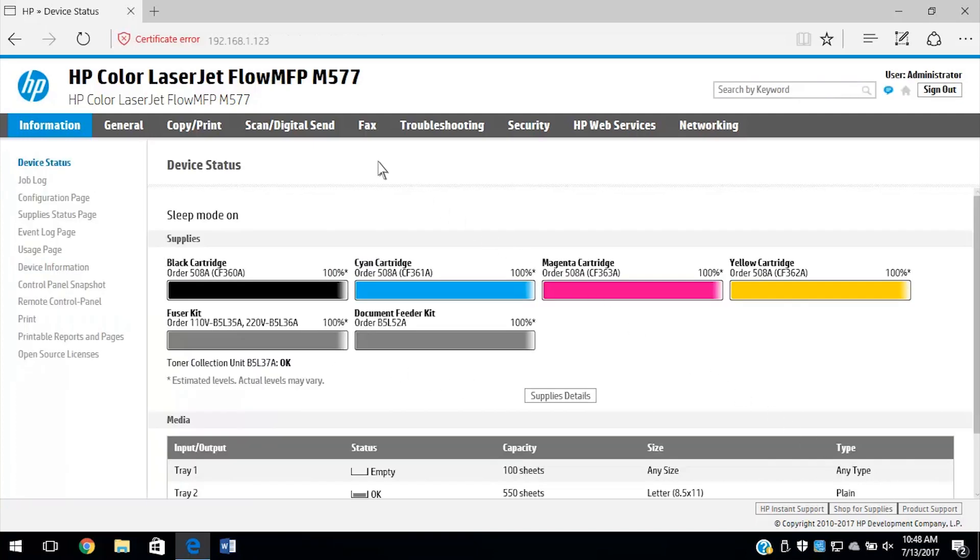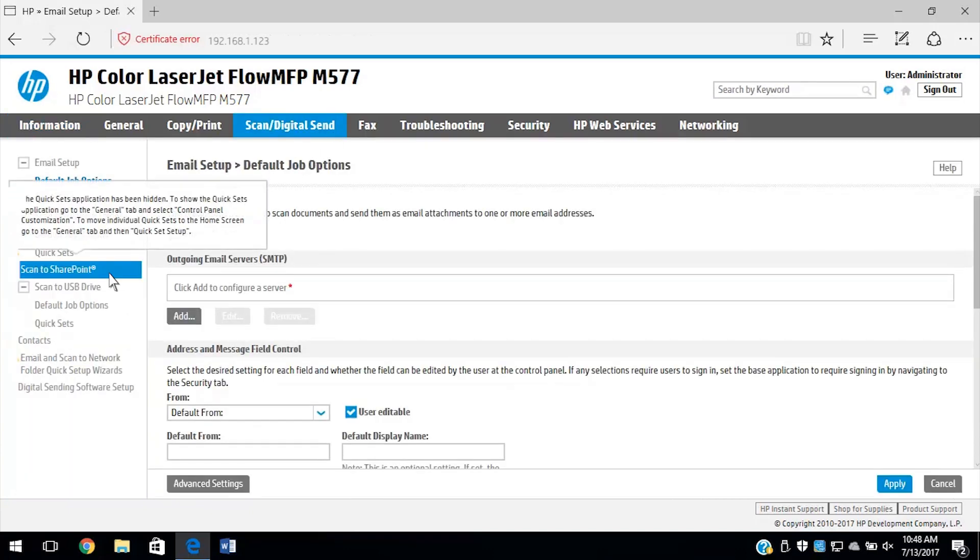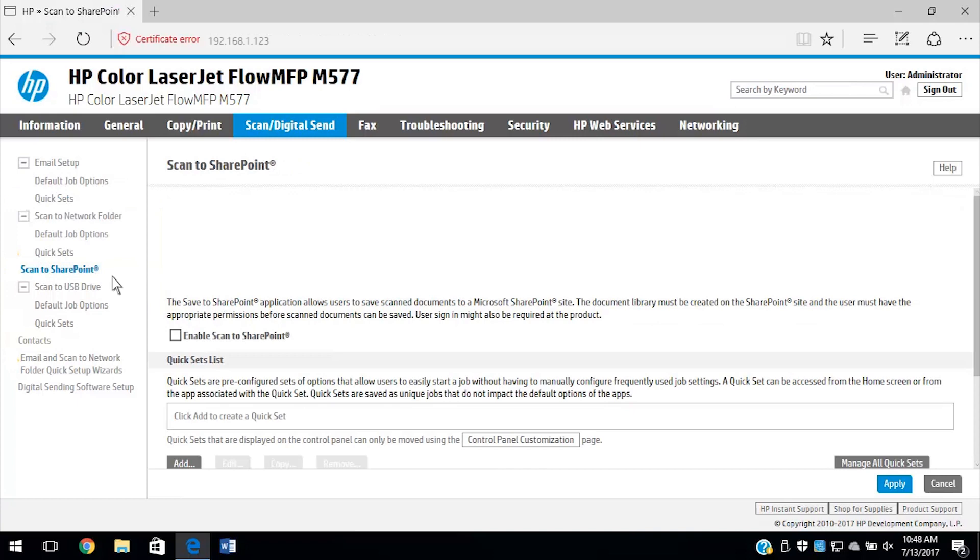Select the Scan Digital Send tab. From the left column, select Scan to SharePoint. Select the checkbox to enable Scan to SharePoint, and then click Add.